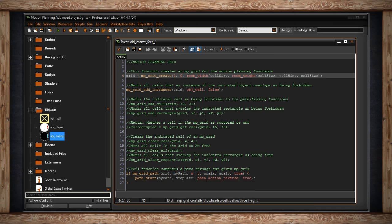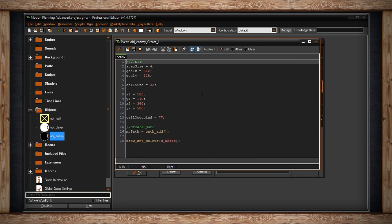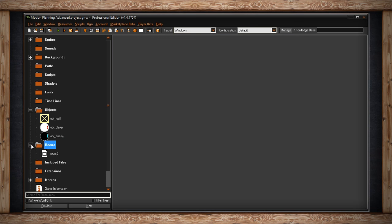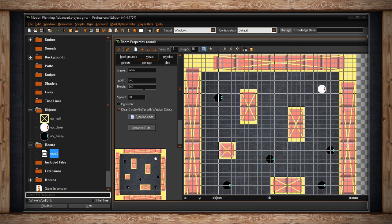And then you have to set up the horizontal cells and the vertical cells. That means how many cells there are horizontally from the starting point and vertically down from the starting point. I'm using something called cell size. This is in the create event of this object, and it is 32. The reason I chose that number is it's based on the room size. My room is 640 by 640, and a common divisor or common factor of these numbers is 32.